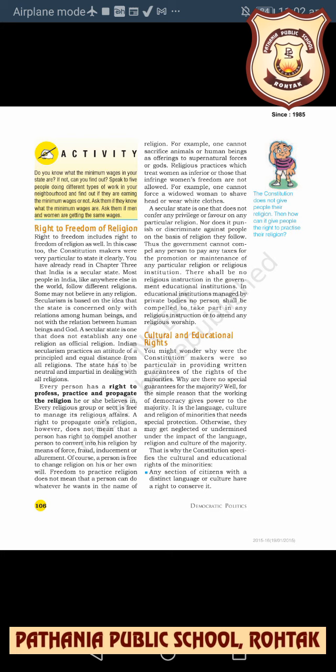The state is concerned only with relations among human beings and not with the relation between human beings and God. A secular state also means that it doesn't establish any one religion as its official religion. For example, in Saudi Arabia, Islam is their official religion. But in India there is no official religion. Indian secularism practices an attitude of principled and equal distance from all religions.